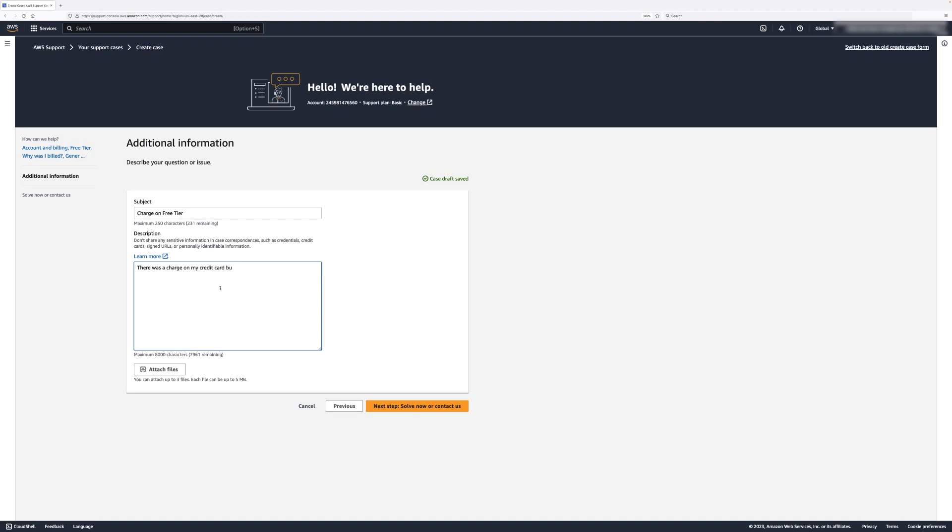To help AWS Support resolve the issue, we can attach a file to show the unwanted charges, such as a PDF or a screenshot.